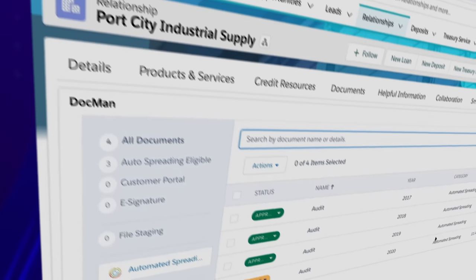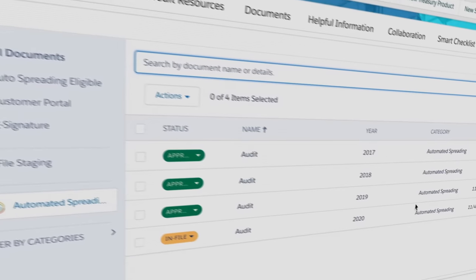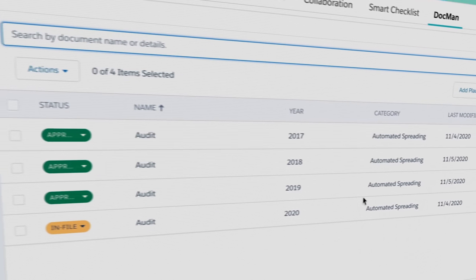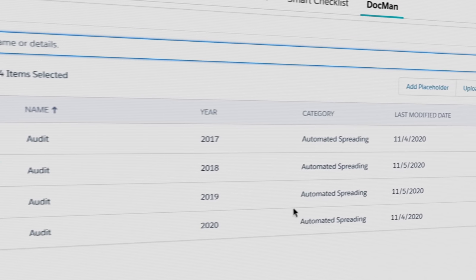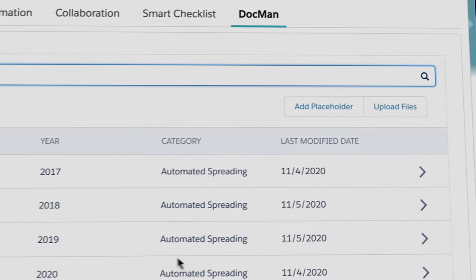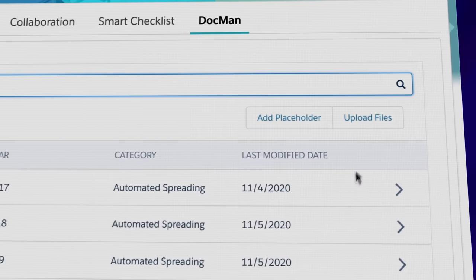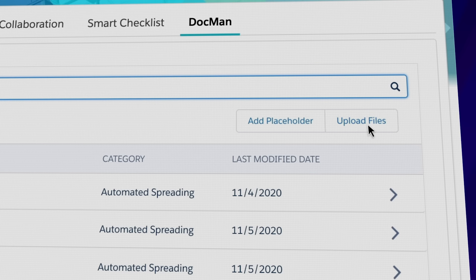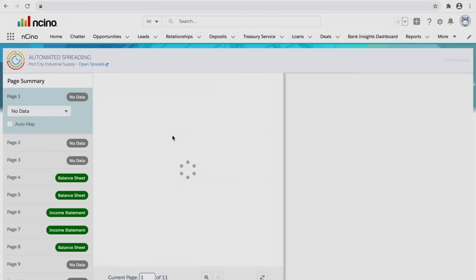Automated spreading begins in Document Manager, Encino's integrated intelligent document filing system. Simply upload the financial documents and let Encino handle the rest.